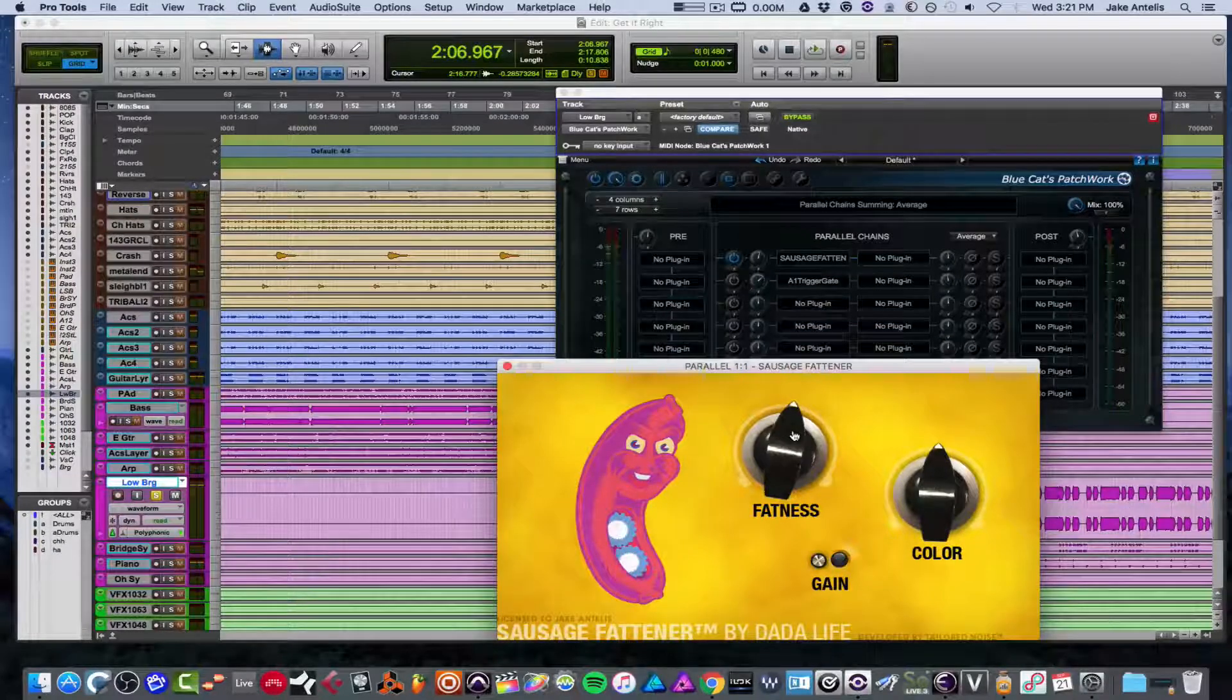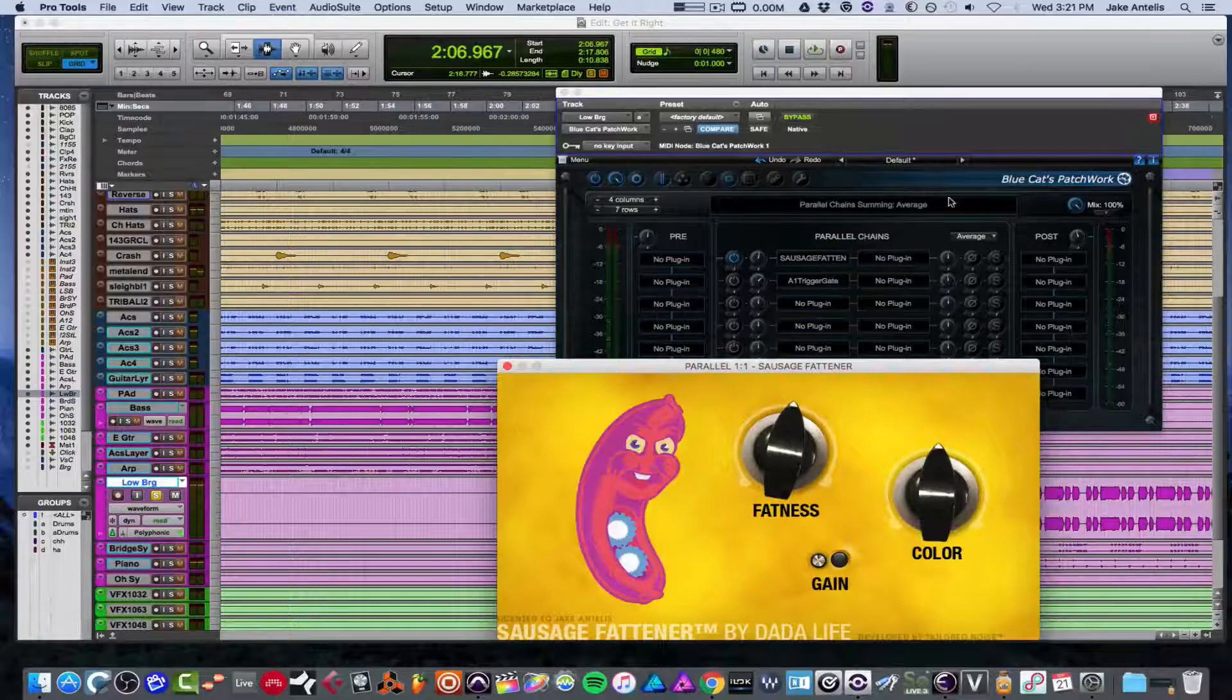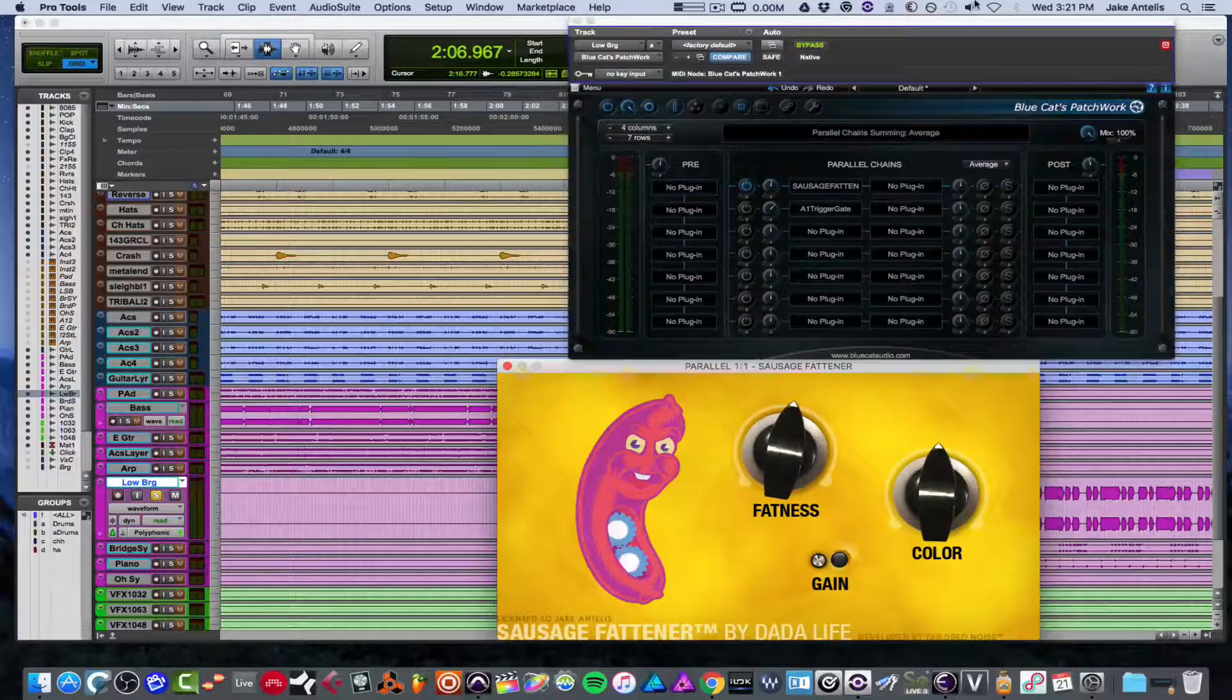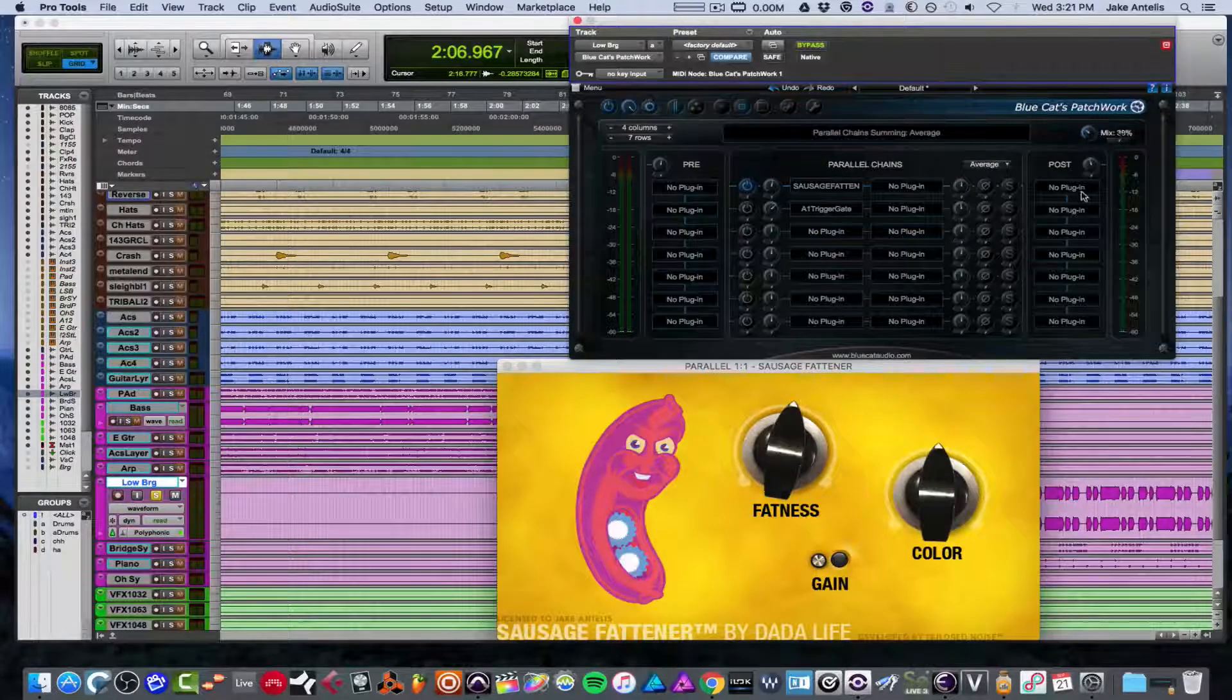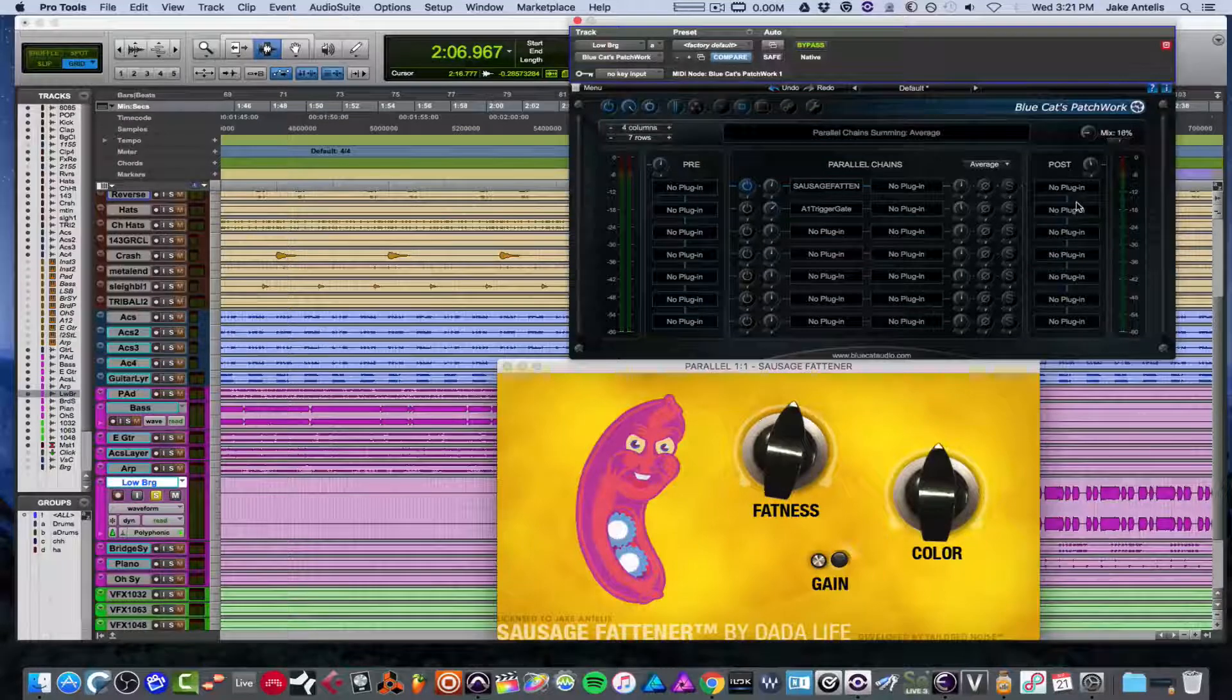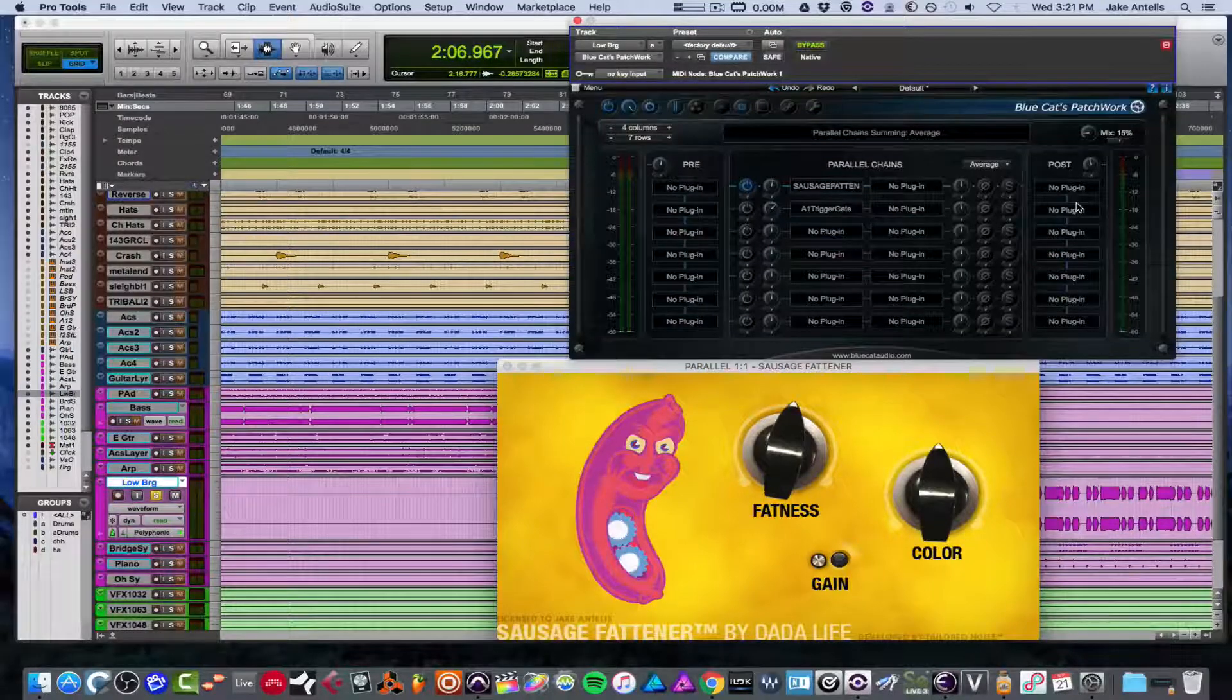I'll probably just want to mix it in like 10% or 15%, something kind of low. And now let's hear it now.